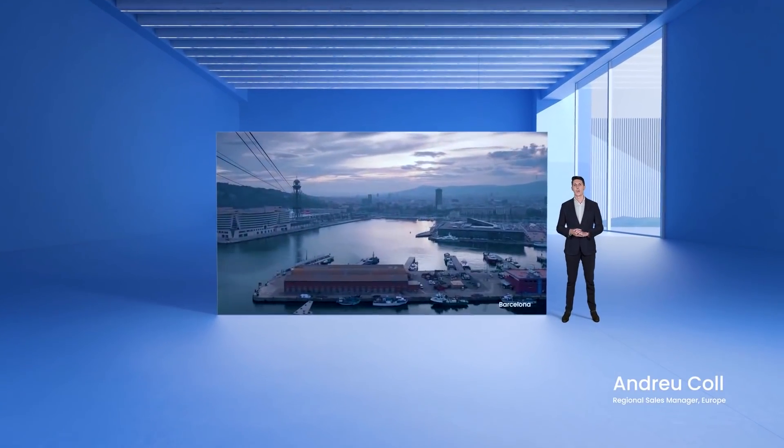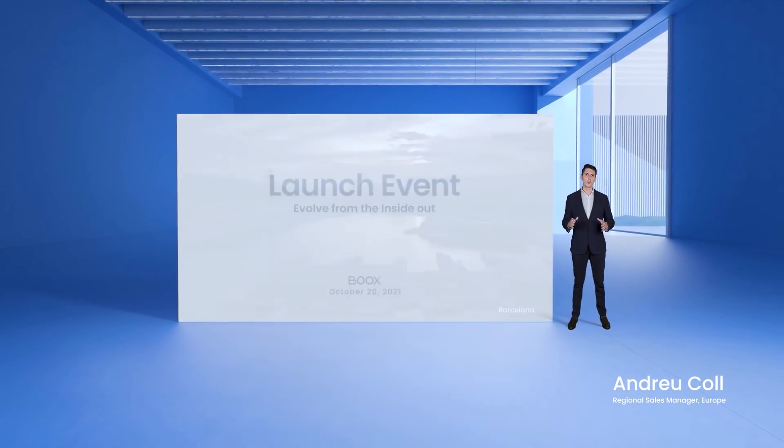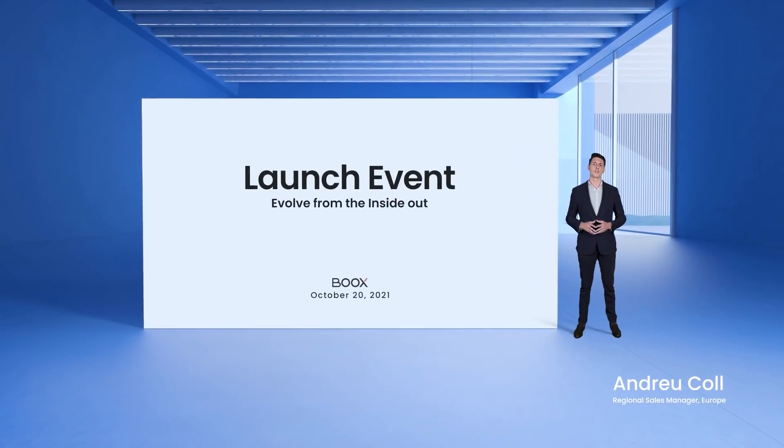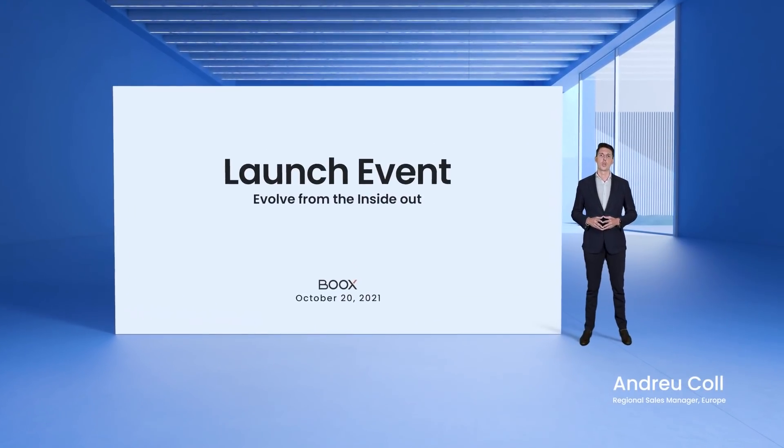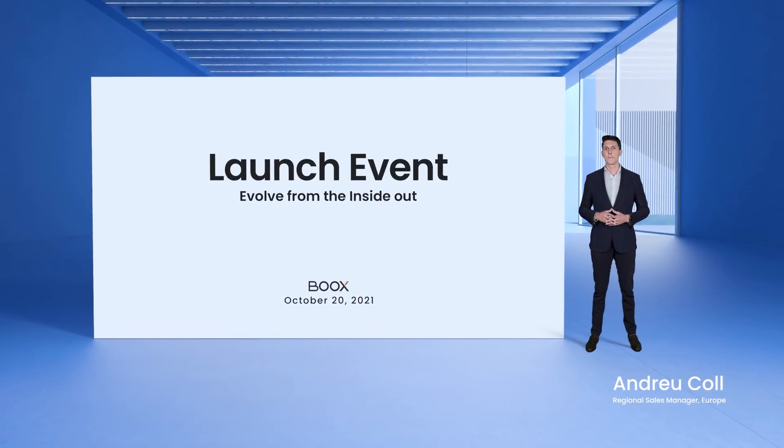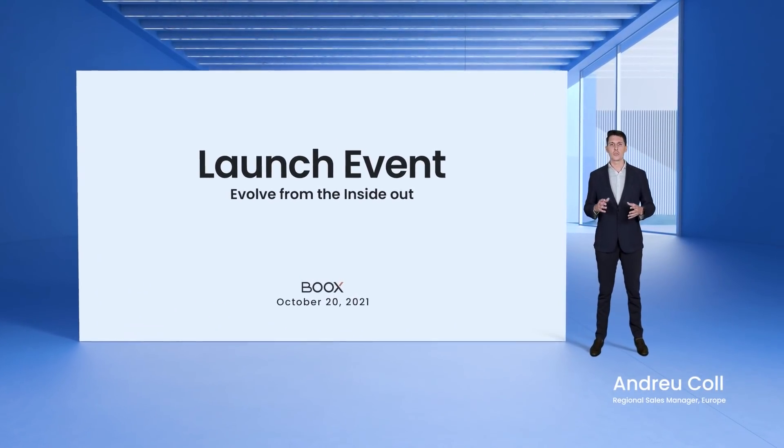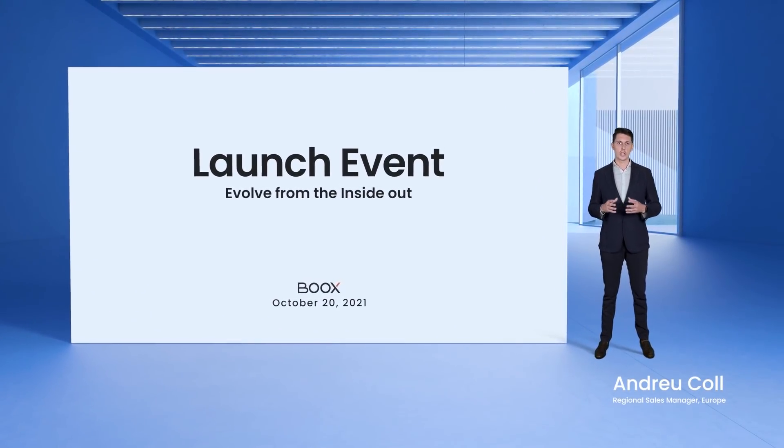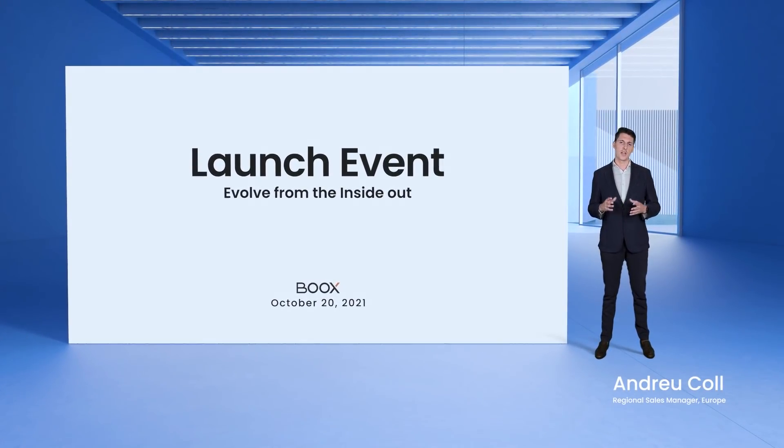Hi everyone! Welcome to the BOOX product launch event. Today I will be introducing our new products and features.